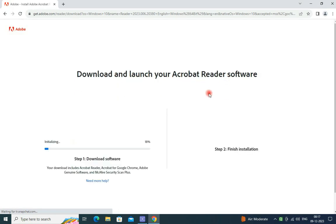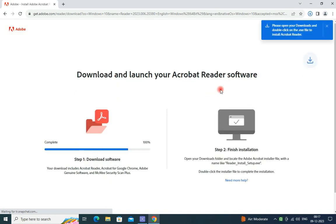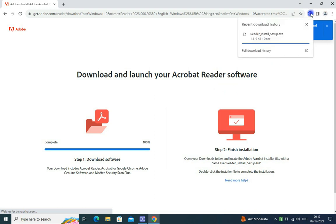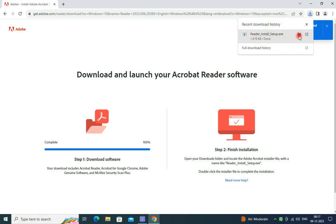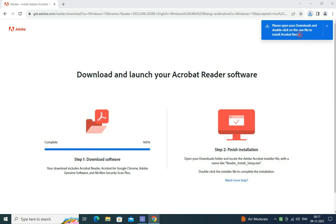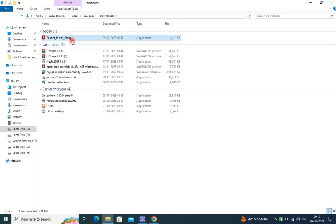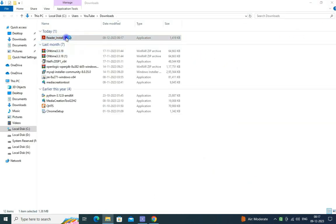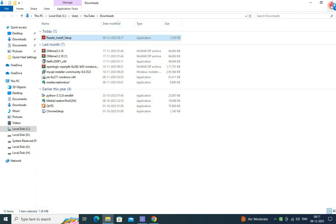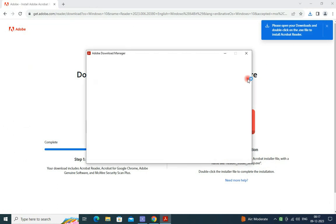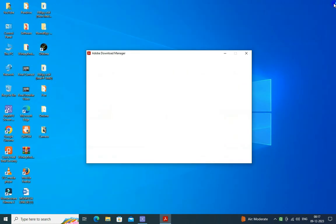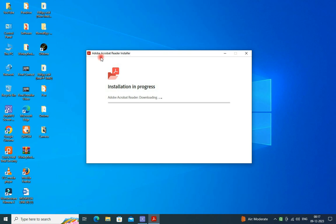The Adobe Acrobat Reader software will be downloaded here. This is the exe file. Just I am opening and double-click on that file to load in your computer. It will be downloaded from the internet, just wait.